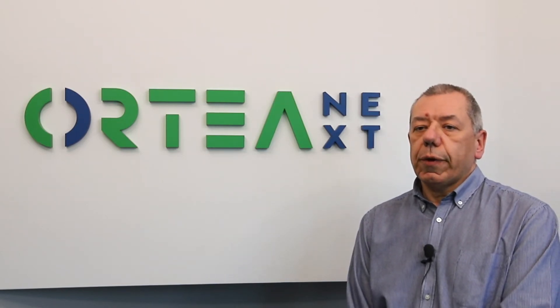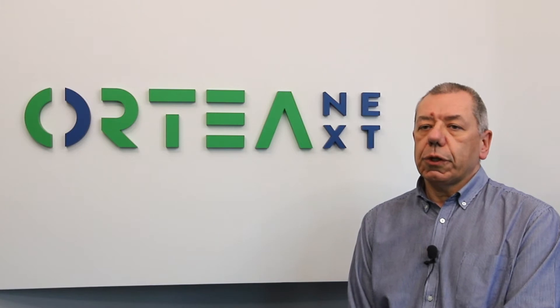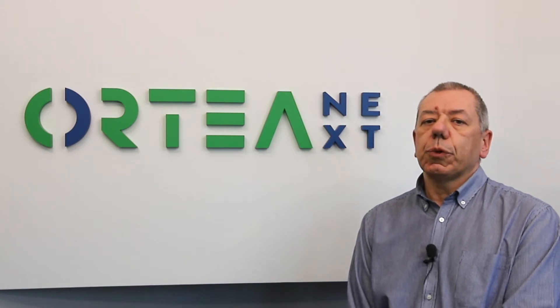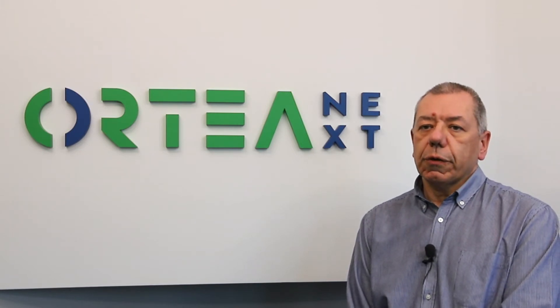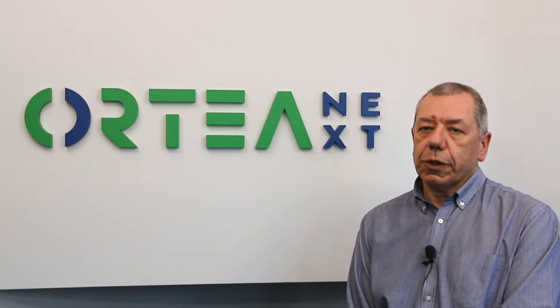On request, Ortea can provide the monitoring services in contact with the reference technical team.